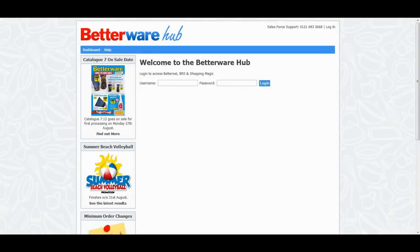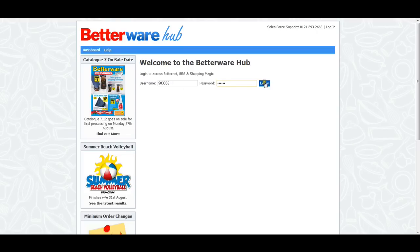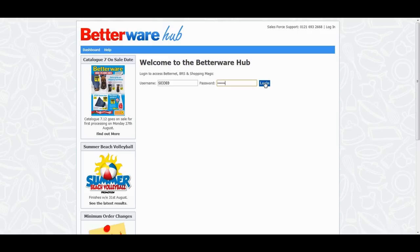To get started, go to hub.betterware.co.uk. To sign into the Hub, simply enter the same username and password that you would use to access BetterNet or ShoppingMagic. If you are new to BRS or ShoppingMagic, your username is your BetterWear code and your password will have been given to you by your RSE or DSE. If you are a distributor, your password will be 123456.